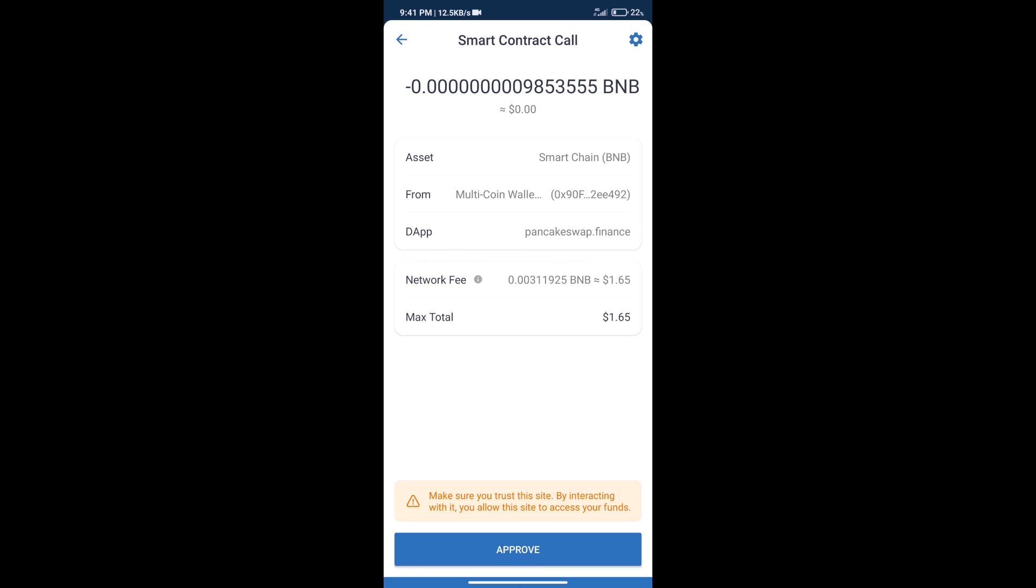So guys, I have only shared the technical process, not financial advice. Invest in cryptocurrency at your own risk, and please check everything before you invest. Thanks for watching.